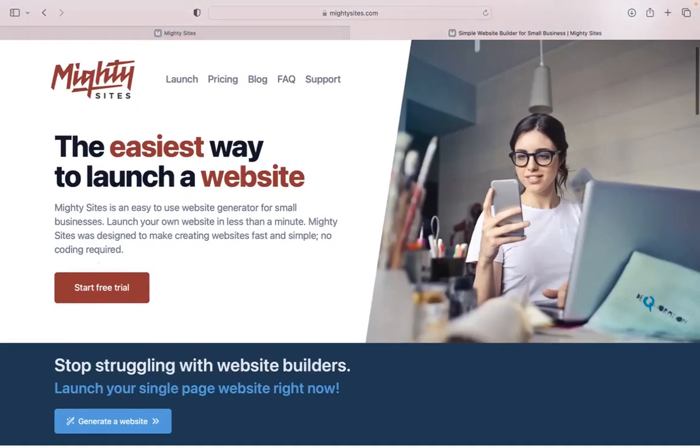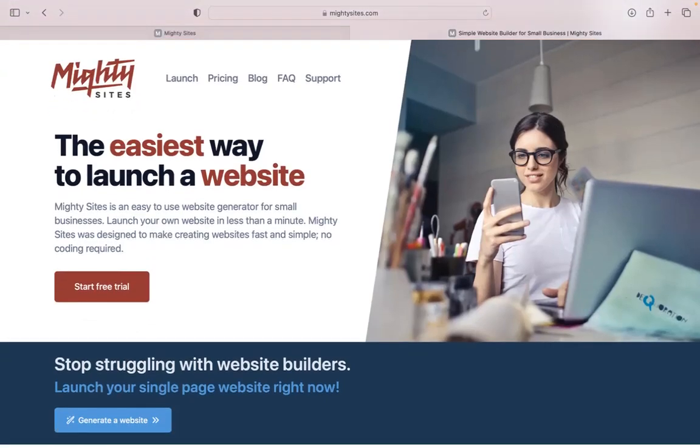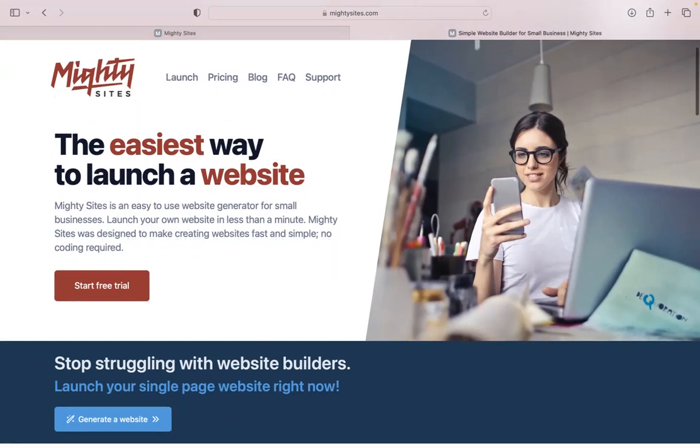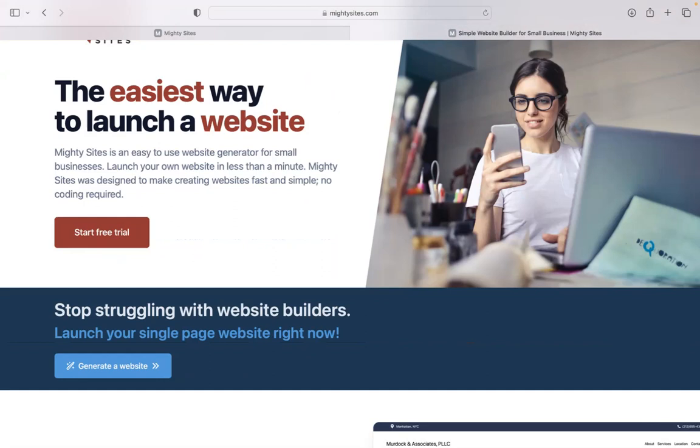Building a website for your landscaping business shouldn't be complicated and it shouldn't be too expensive either. That's why today I'm going to be showing you how to use the MightySites platform to build a simple website for your landscaping business.